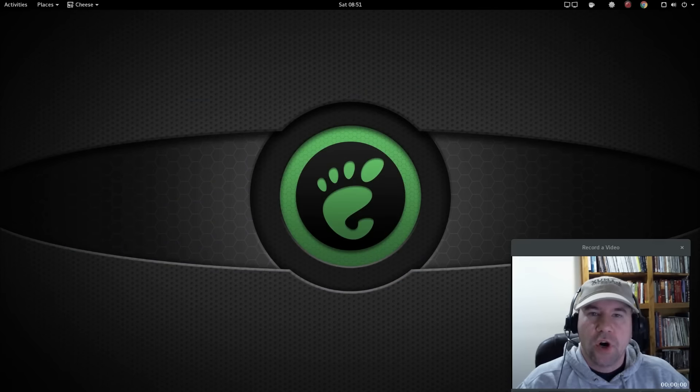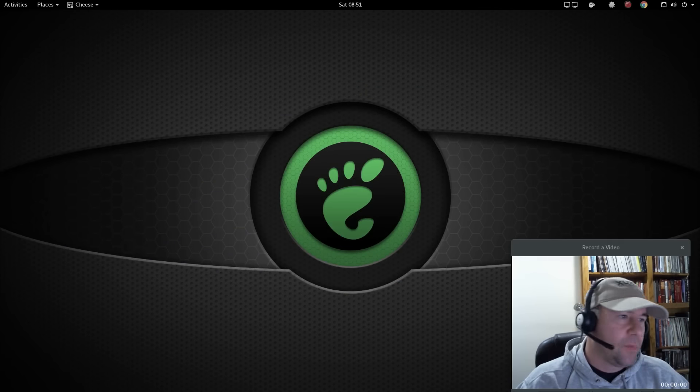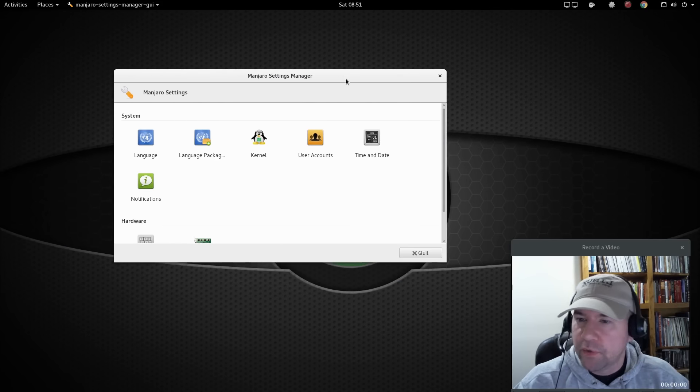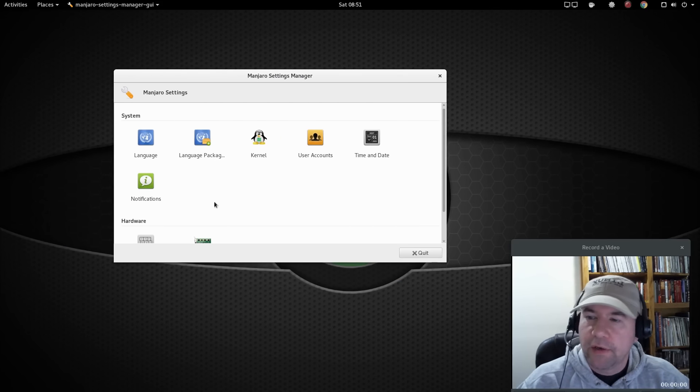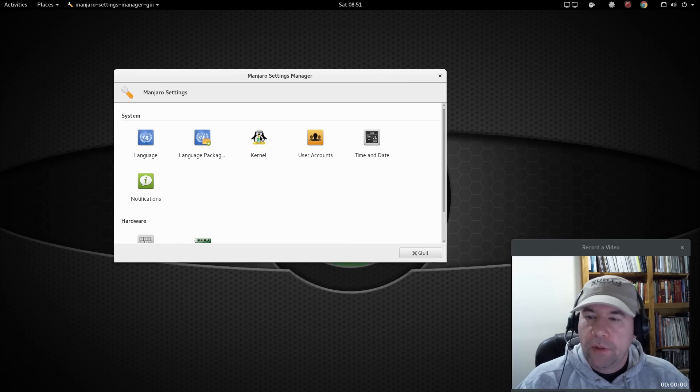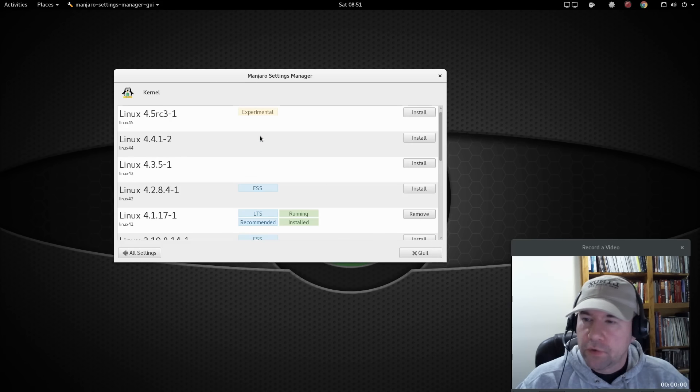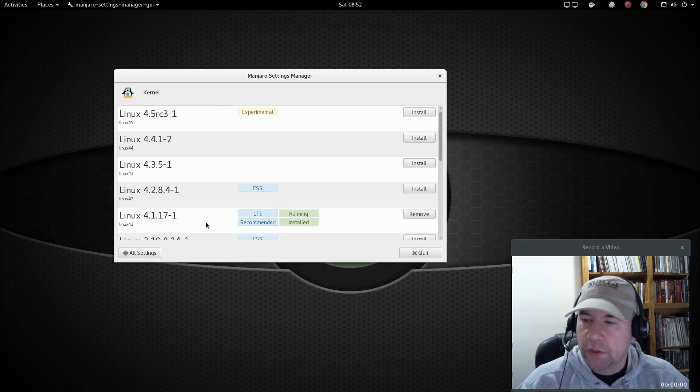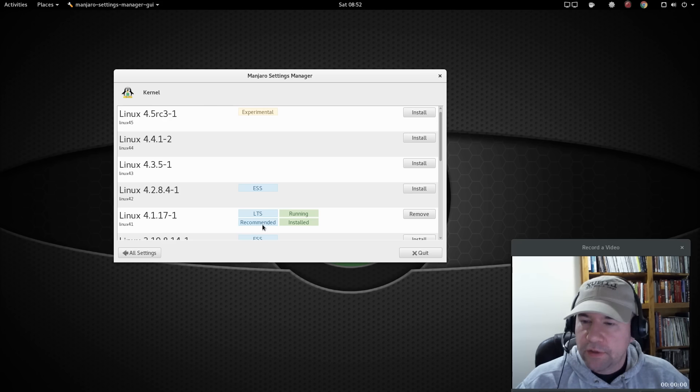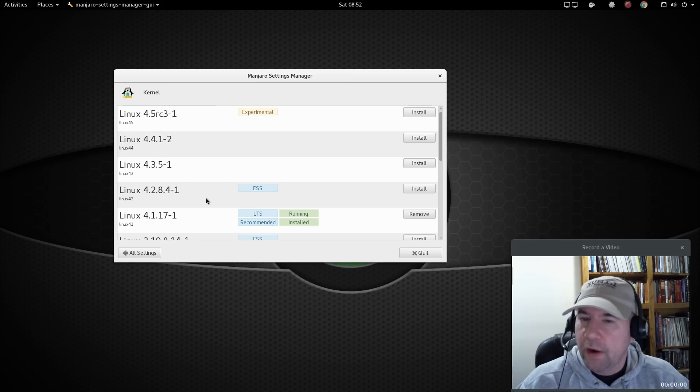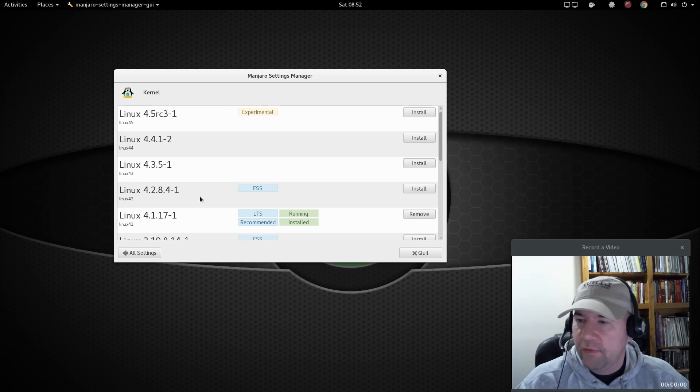The Manjaro Settings Manager is another high point. Let me drag that over here so we can take a look at it. So and one of the big things here is kernel support. So you can see looking at this right here, I am running 4.1.17-1 kernel.